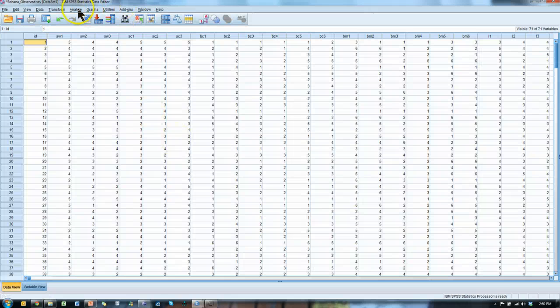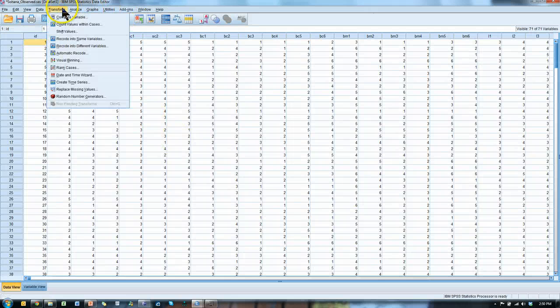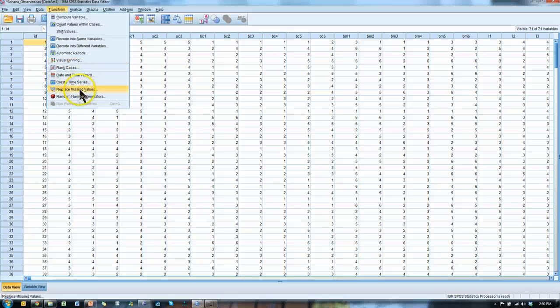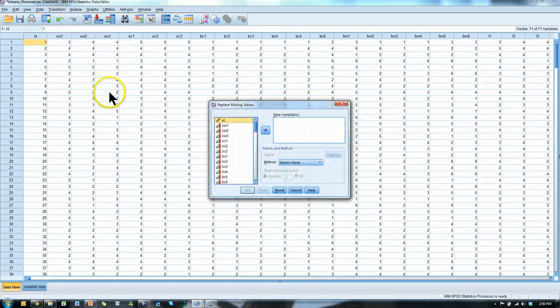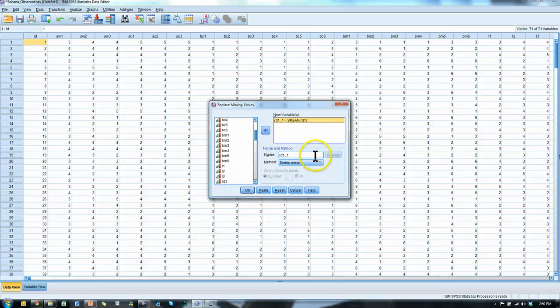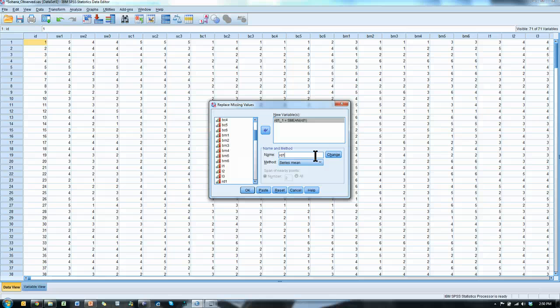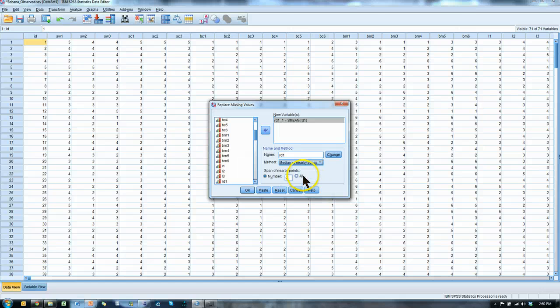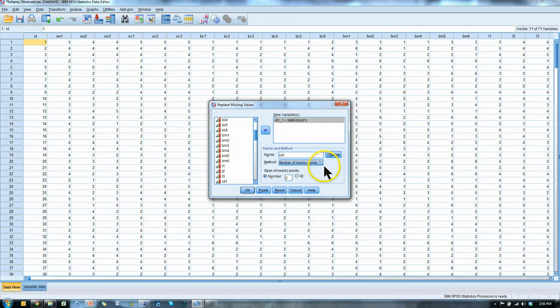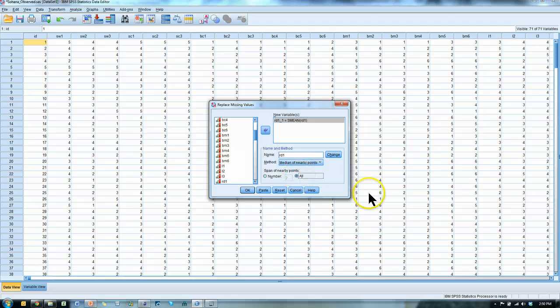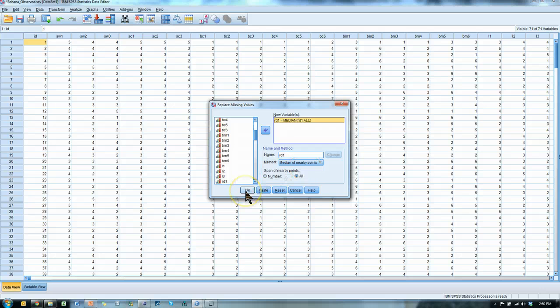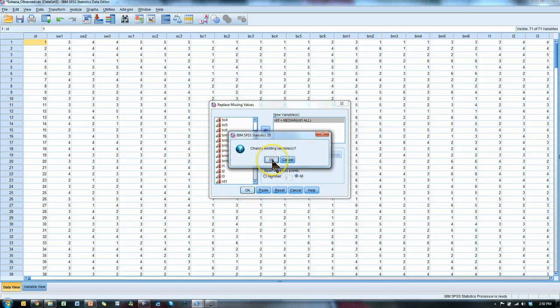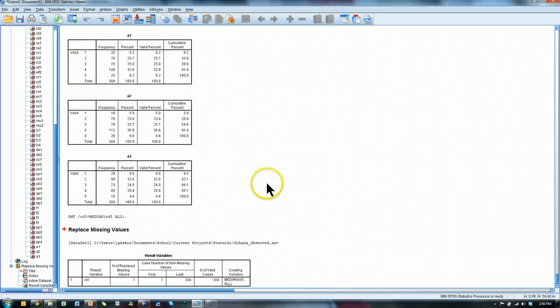OK, so to fix that, go to transform, replace missing values, go find RD1. I'm going to, I want it to keep the same name, so I'm going to change its name back to RD1, and I want the missing value to be replaced by the median of nearby points, because I'm using an interval scale, it's a Likert, I think, 7 point scale. So median of nearby points, I'm going to use all nearby points, that means the whole column, and hit change, and then hit OK. Yes, I do want to replace that existing variable. There we go, confirm that we did it.